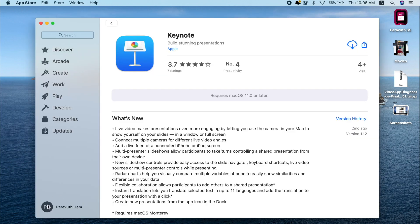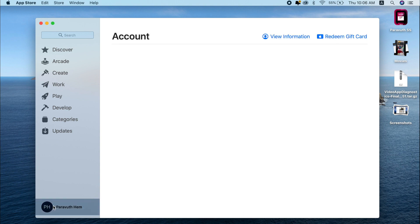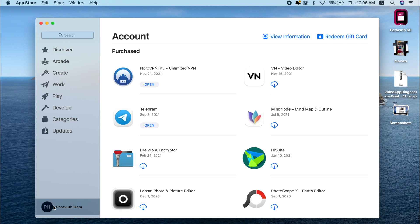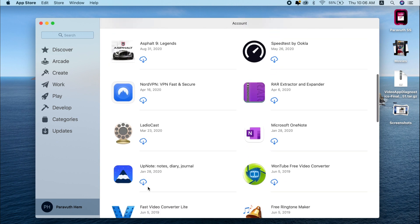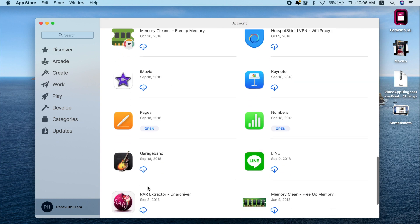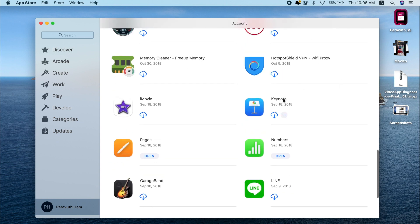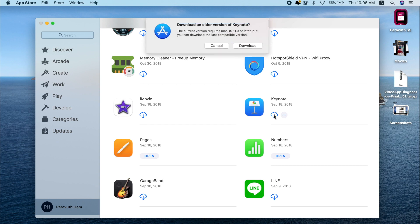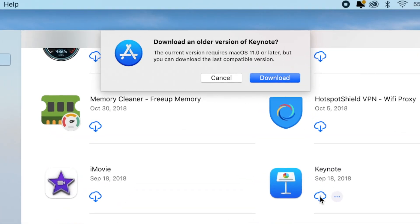In order to download this app, just go to the App Store and click on your account. As you can see, I'll click on my account. This is the purchase history — scroll down until you see the app you want to install. In this case I want Keynote, so I press the cloud icon.